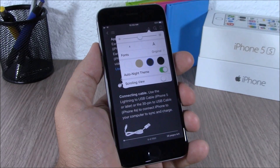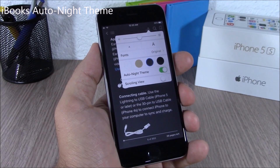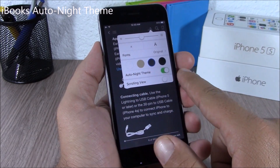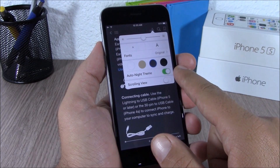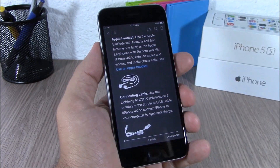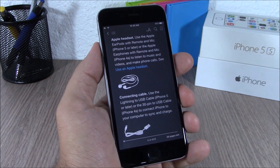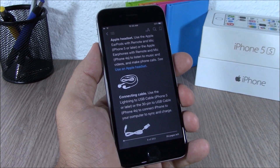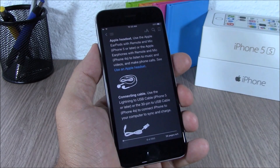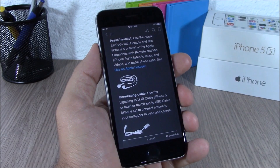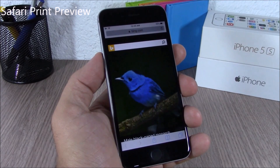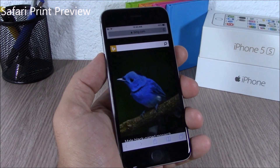The iBooks app on iOS 9 has a new auto night theme which you can enable, and it will make it easier for you to read on iBooks during nighttime.